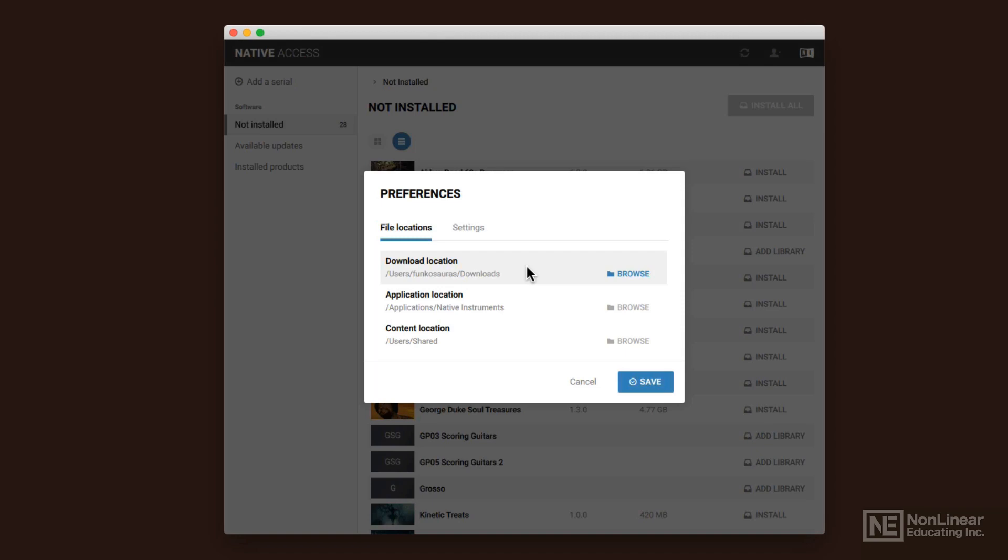you'll actually need 20 gigabytes of space if you're installing it on your main drive because you need 10 gigabytes for the download and then it installs it, which takes up 10 gigabytes of space. And then it'll delete the installation file. But at some point you're going to have a duplicate there that it will delete when it's done with.